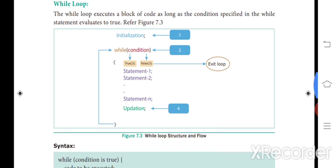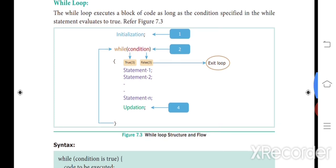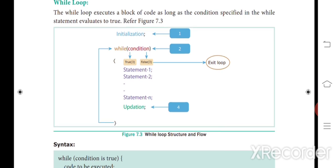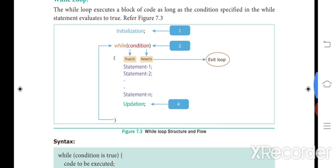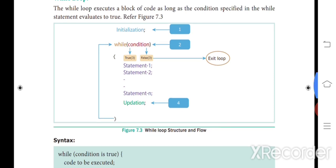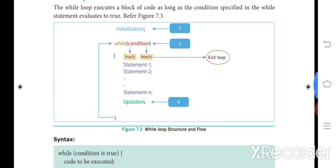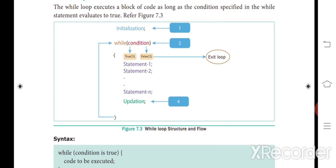Looking at the flowchart, there are three processes: initialization, checking the condition, and updation — the same as the for loop, which also has three parameters: initialization counter, test counter, and increment counter. In the initialization process we assign a value such as i equal to zero. Then we check whether the condition is true or false.